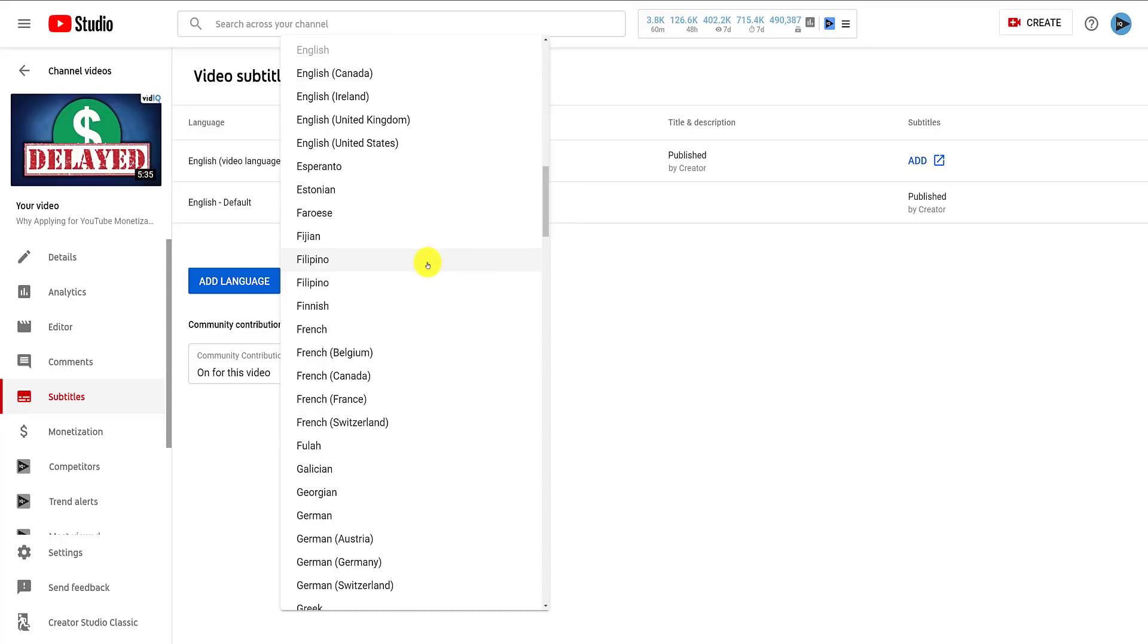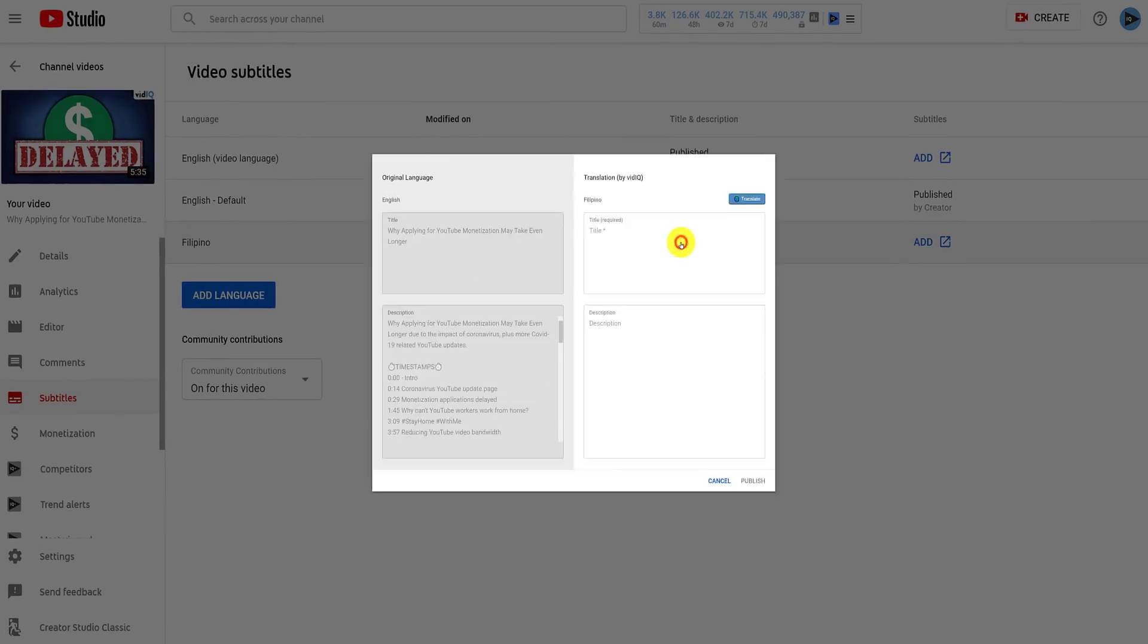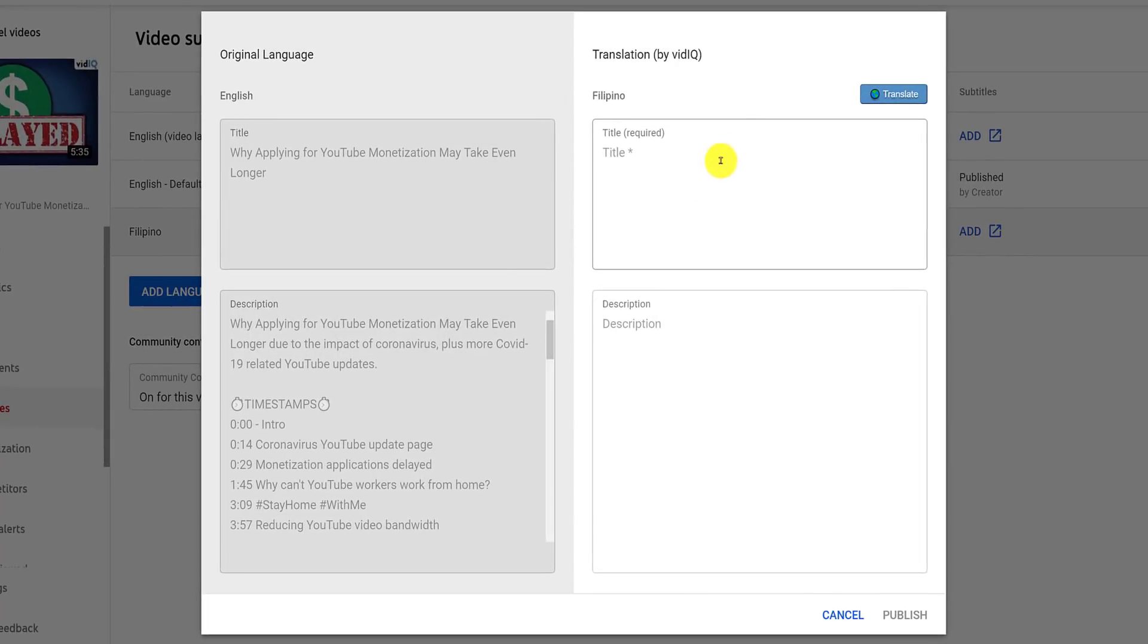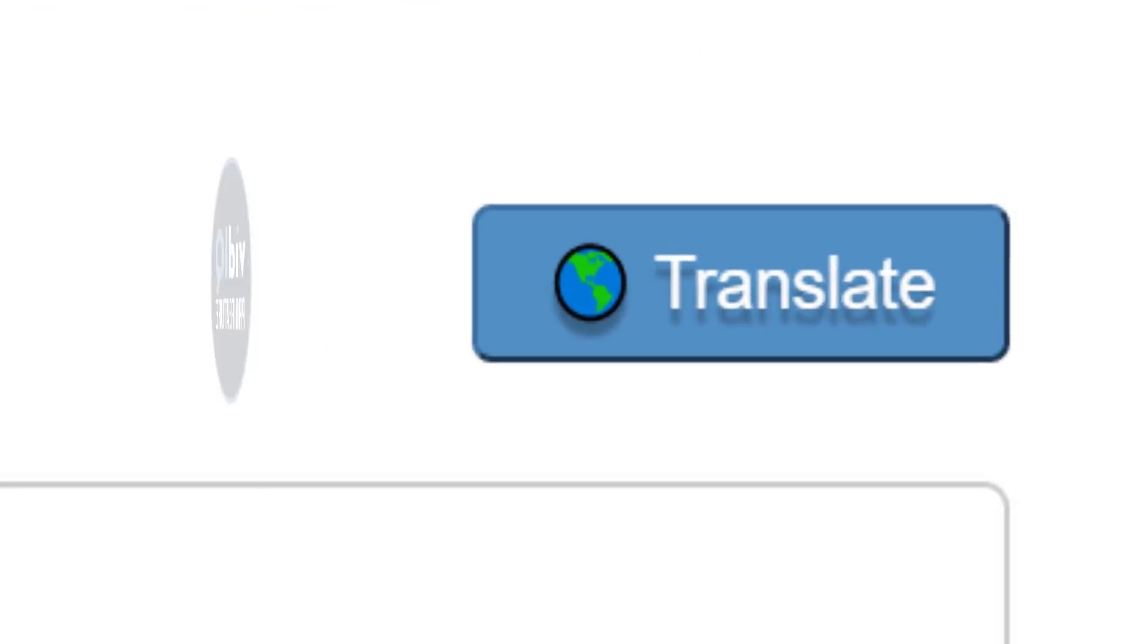Now this language has been created, click add under the title and description column. A pop up box will now display showing the video's original language for the video title and description and an empty box for your translations. And this is where we insert a little magic.